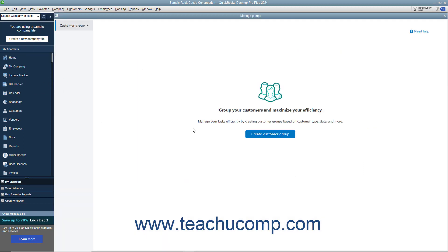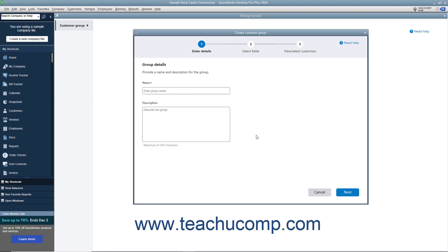To create a new customer group, click the Create Customer Group button in this window to open the Create Customer Group window. Type a name for the customer group into the Name field. To enter an optional group description, type it into the Description field. Then click the Next button at the bottom of the window to continue.